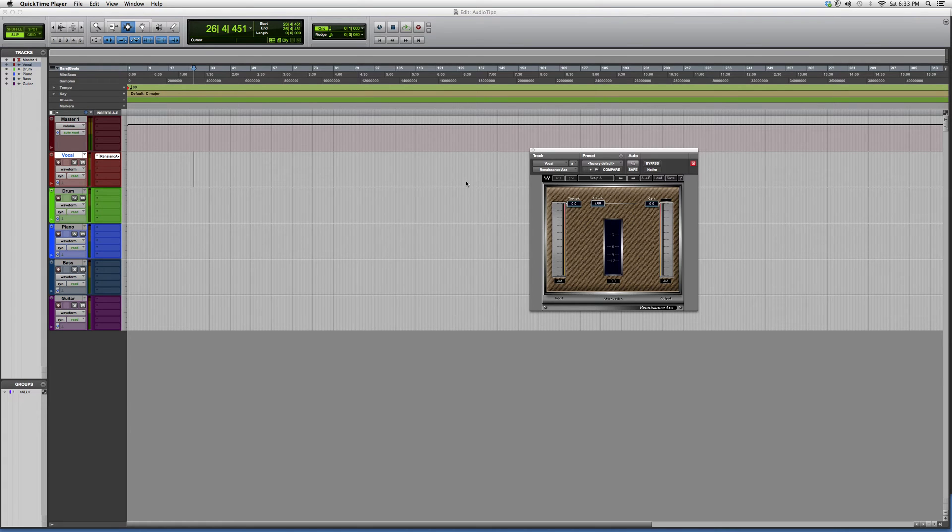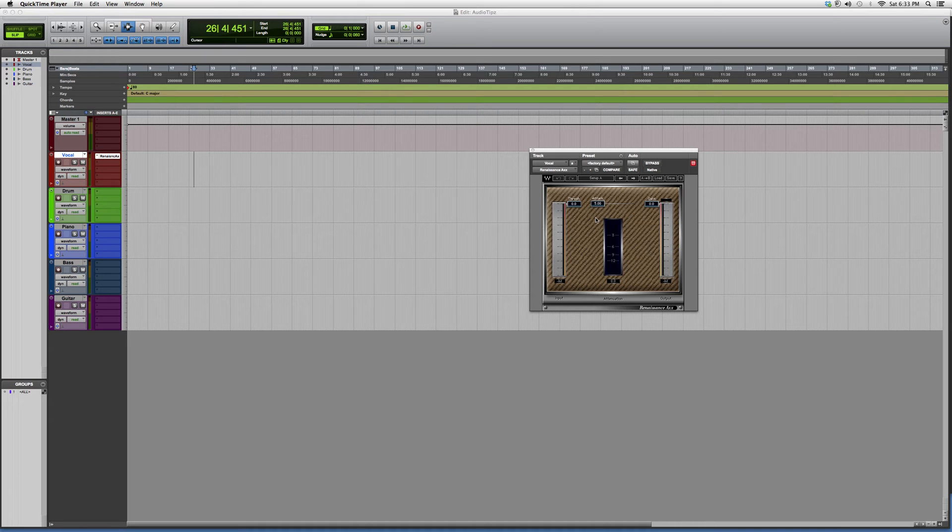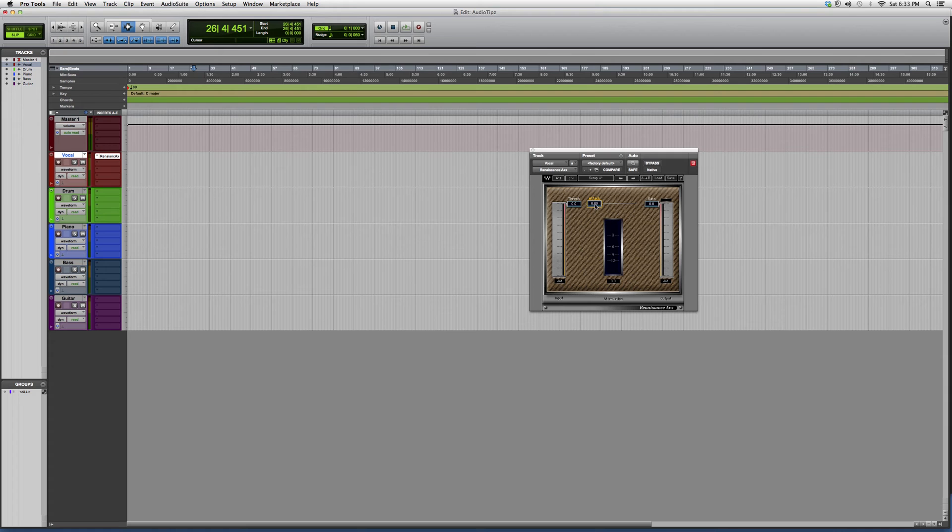Hey guys, what's up! Welcome to Audio Tips. In today's tutorial, I'm going to show you the Renaissance Axx. Basically, this is just a compressor that attacks the vocal right away.